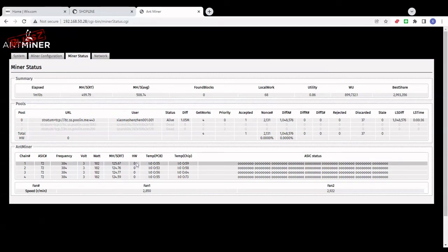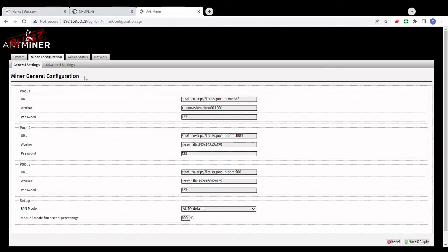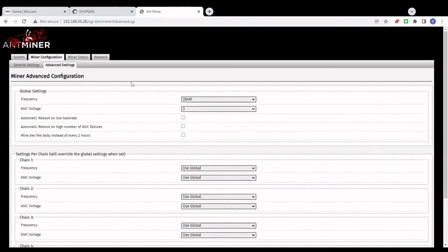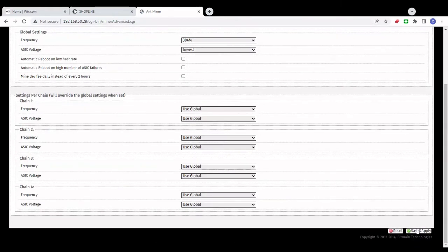I'm going to try to lower it even further — I'm going to go to the lowest voltage possible here and see if the miner is happy with that. If the miner is not happy with the settings, it will start to show some hardware errors.